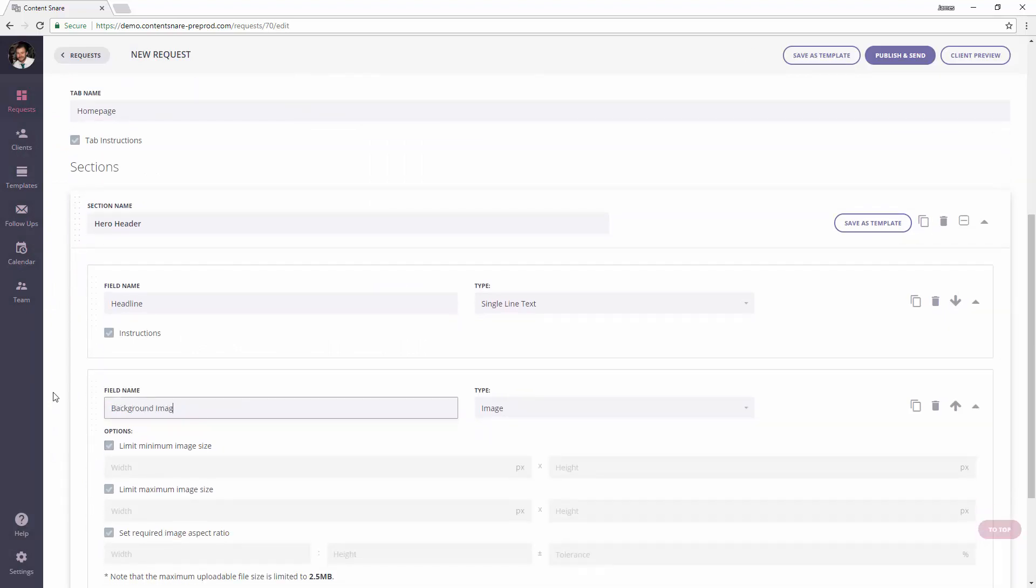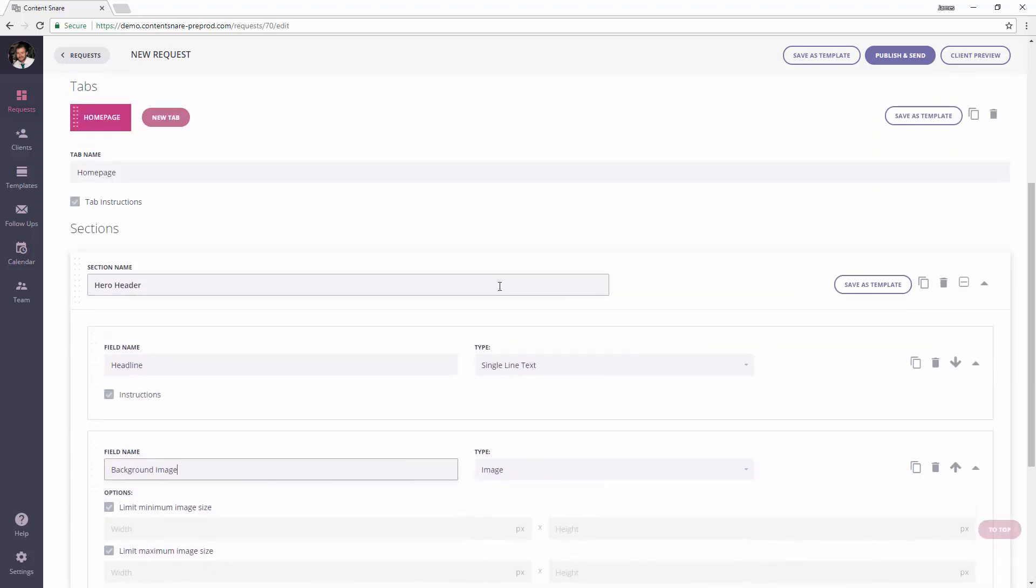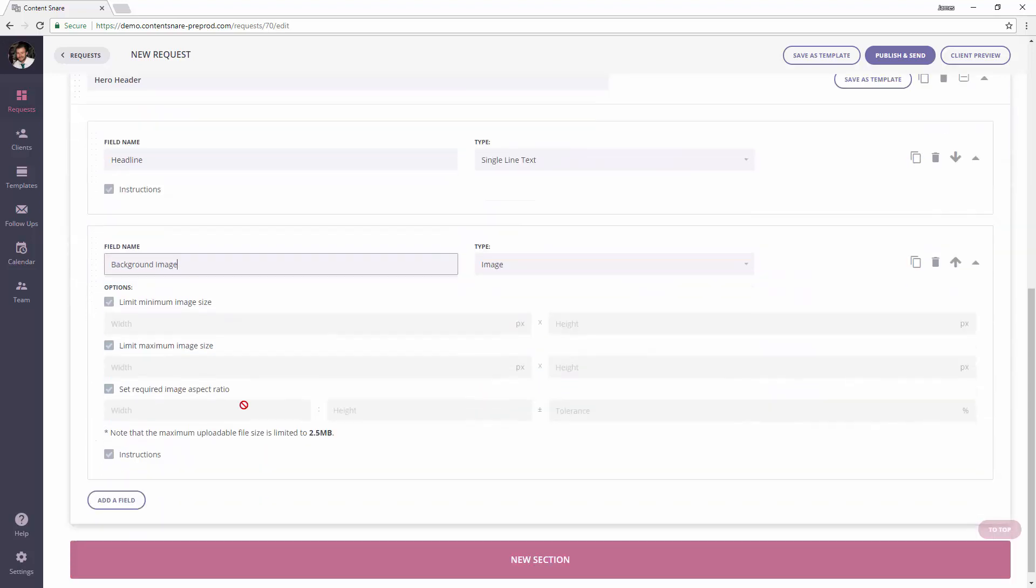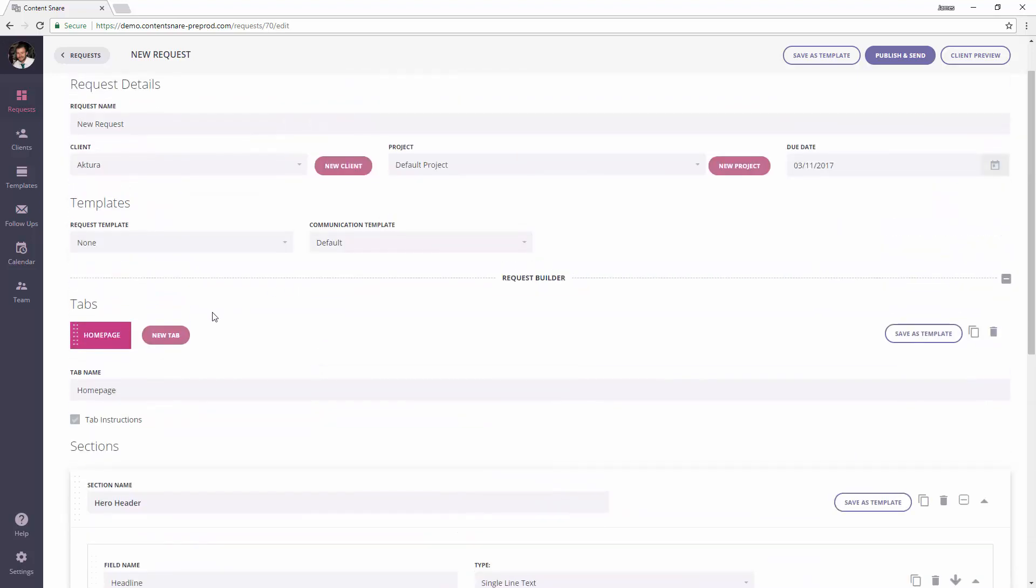This could be made up of any number of different fields. You might have buttons and different sections with services, it's up to you, but I'm just going to keep this really simple. You can even have multiple tabs.